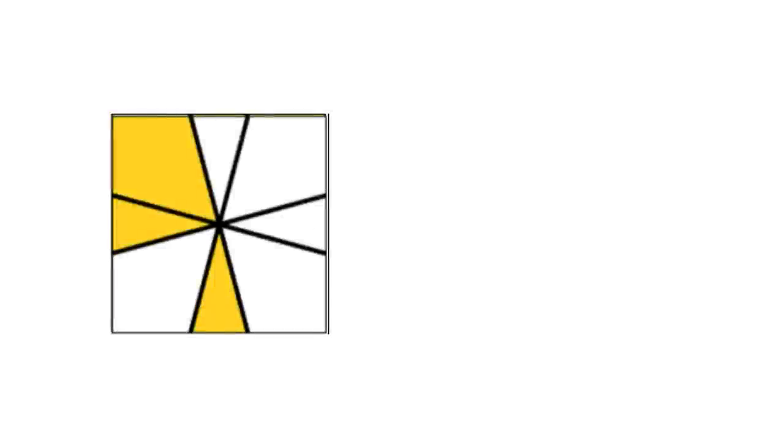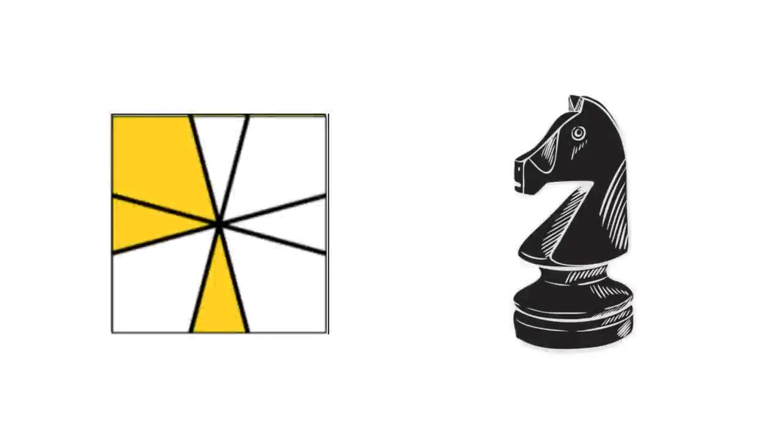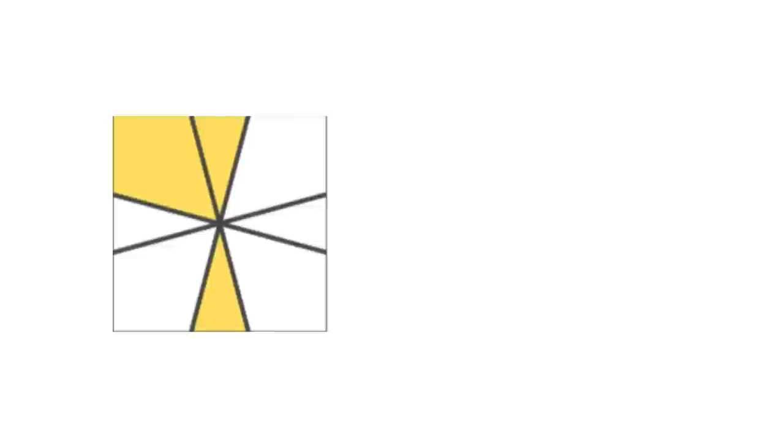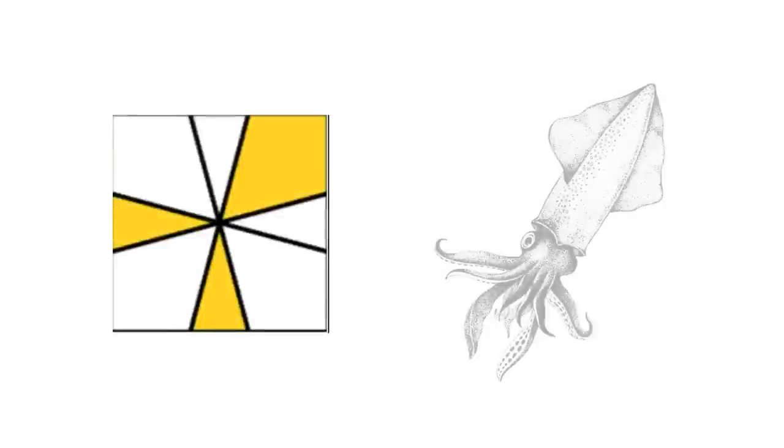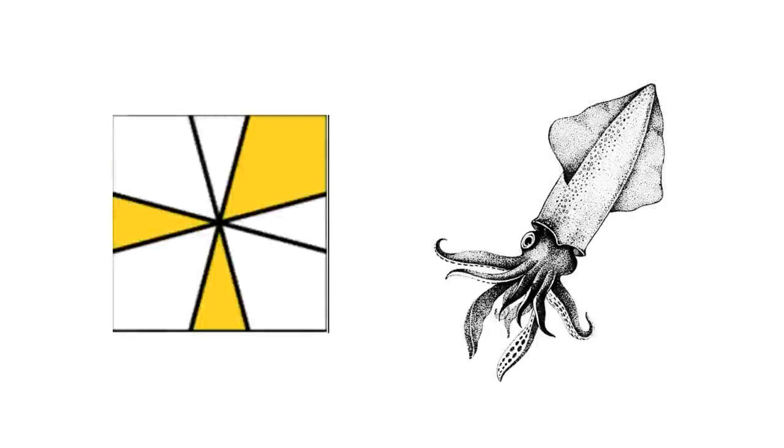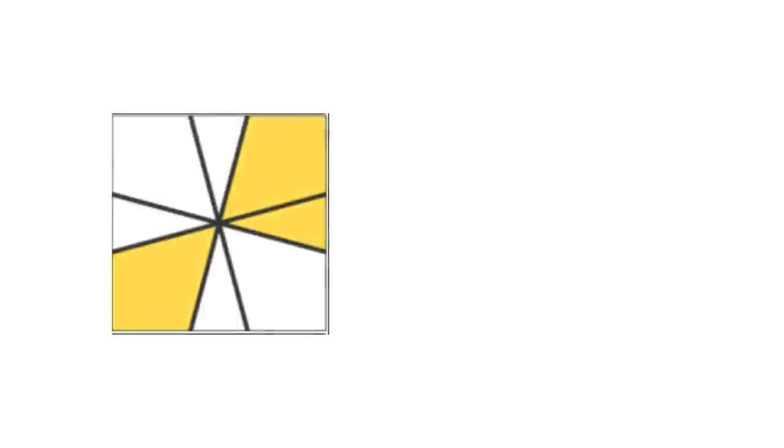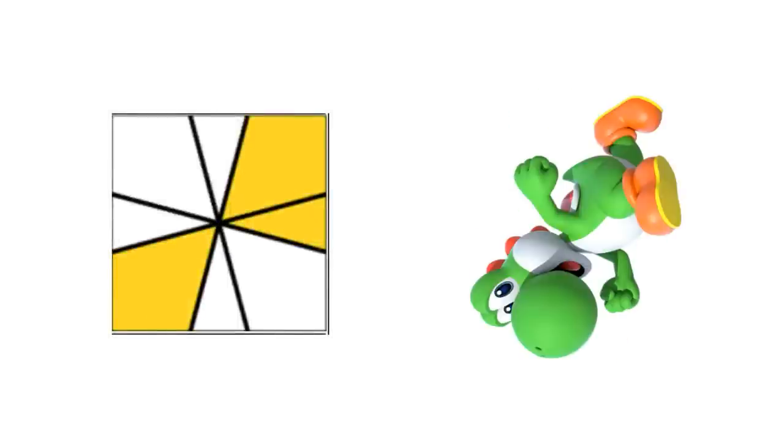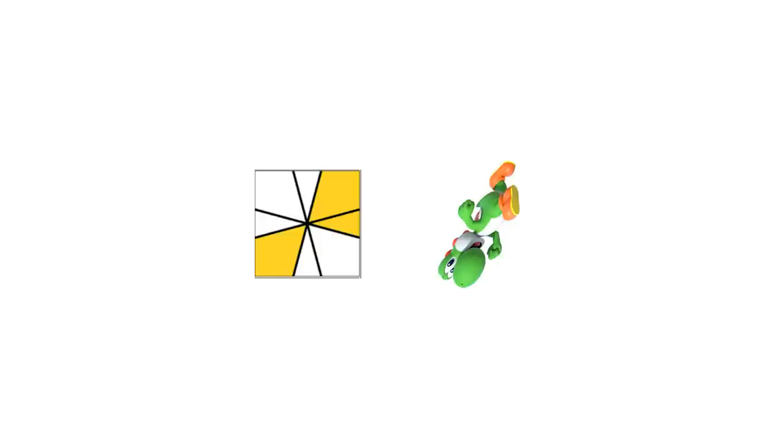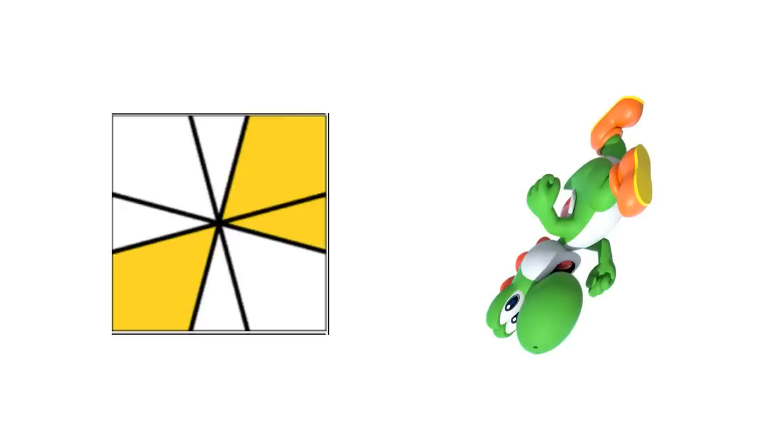For example, this is a knight. And here's an axe. And here's a squid. And this is Yoshi. Uh, yeah, not sure about that one. But you get the idea.